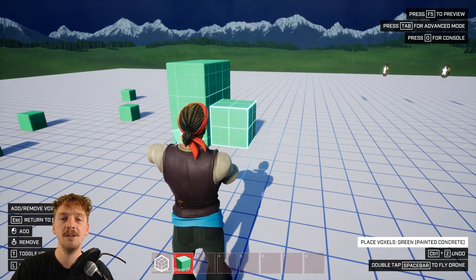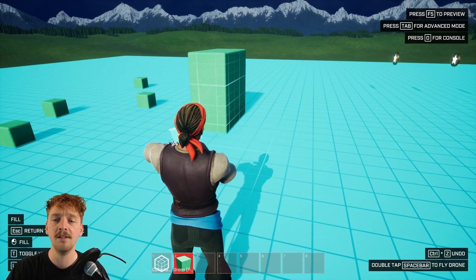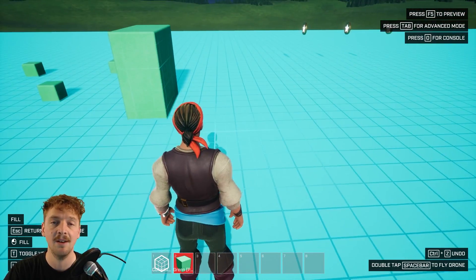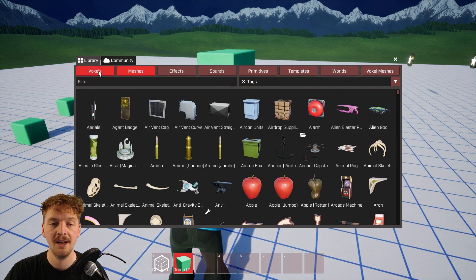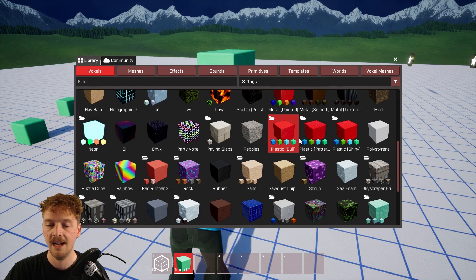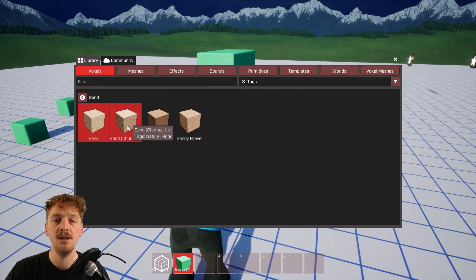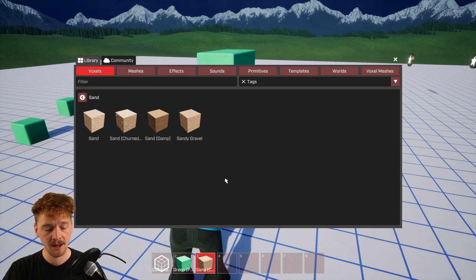I can change the voxel tool by pressing T on the keyboard. Pressing T once gives me the fill tool, which is already highlighting the entire ground. Let's fill the ground with some nice sand — I'll press L to open my library, navigate to the voxels tab, and find sand inside that folder. I can choose the particular type, and I'll use the churned up sand. I'll select that, confirm it's added to my hotbar, then close the library with L.